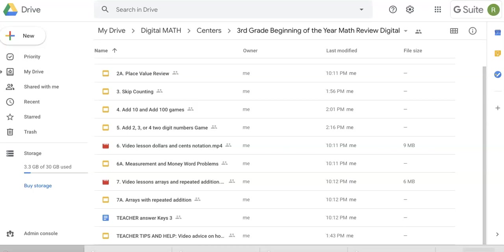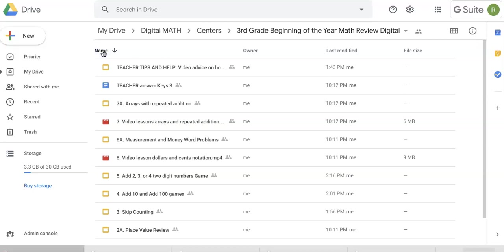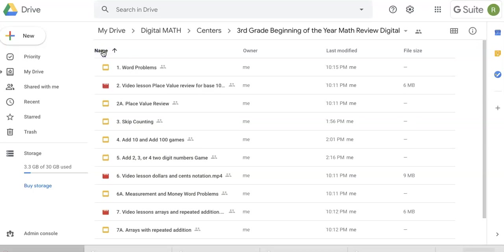Hey teachers, this is Bex from Reading and Writing Redhead. I want to show and explain what you're going to get in the third grade beginning of the year math review digital resource.